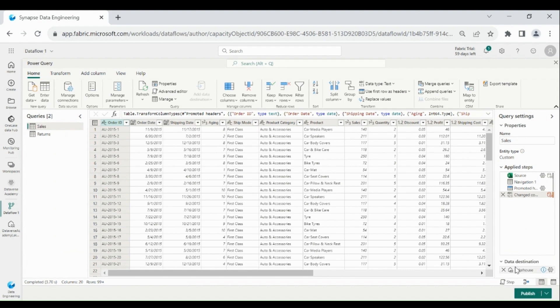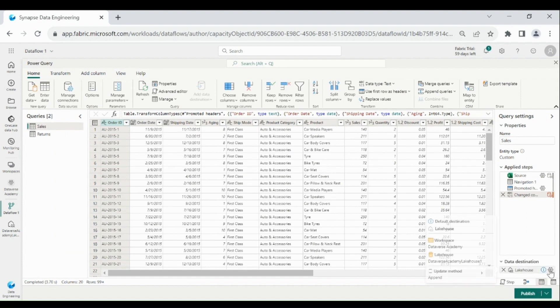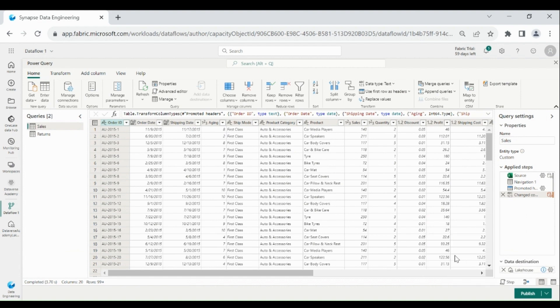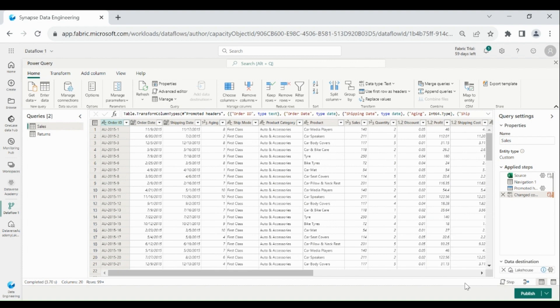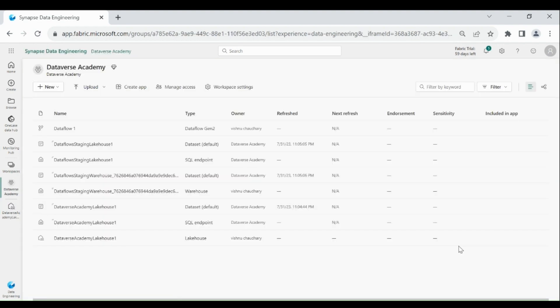At the bottom right-hand corner you can choose the destination load location for your table. I want to load the data into the Lakehouse, so I have chosen my Lakehouse. Then click on Publish. Now my dataflow is running and loading the data into the Lakehouse — it will take a few minutes to complete.